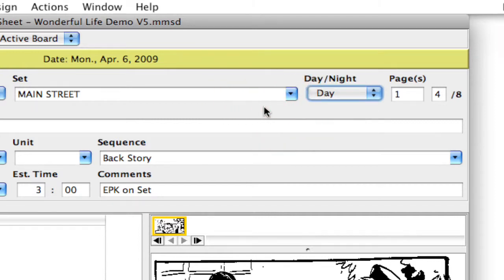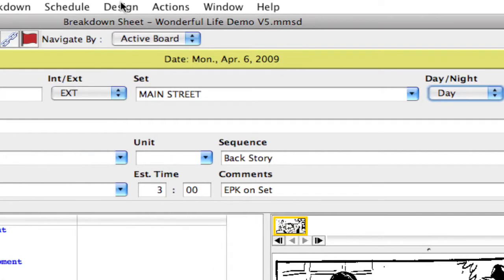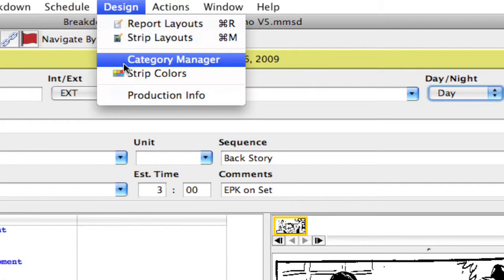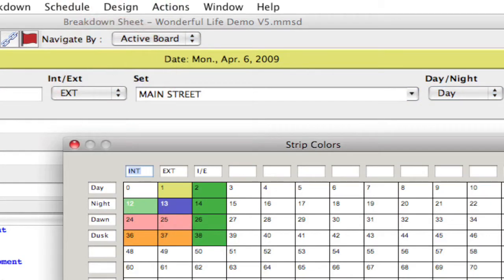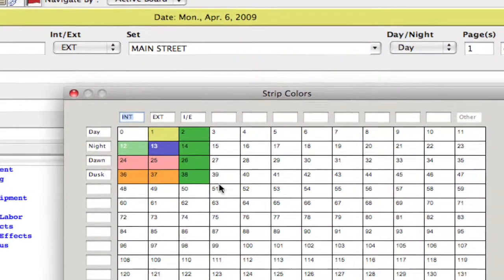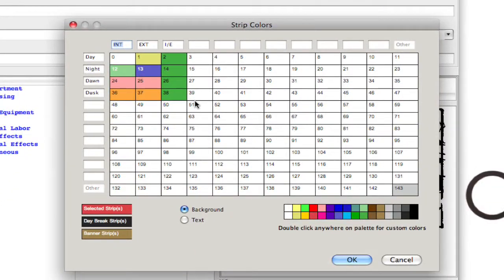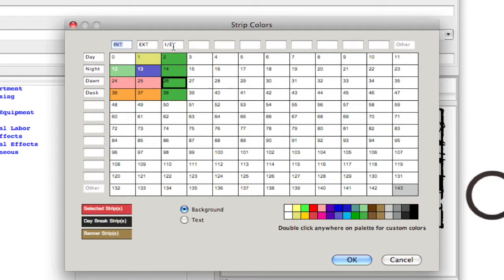Just a reminder, we've mentioned this in another podcast, but this is also where you would change these colors and you would assign them by selecting the particular combination. Right now I'm selecting the interior exterior color for dawn, and if I want that to be let's say pink, I would just select the color down here.